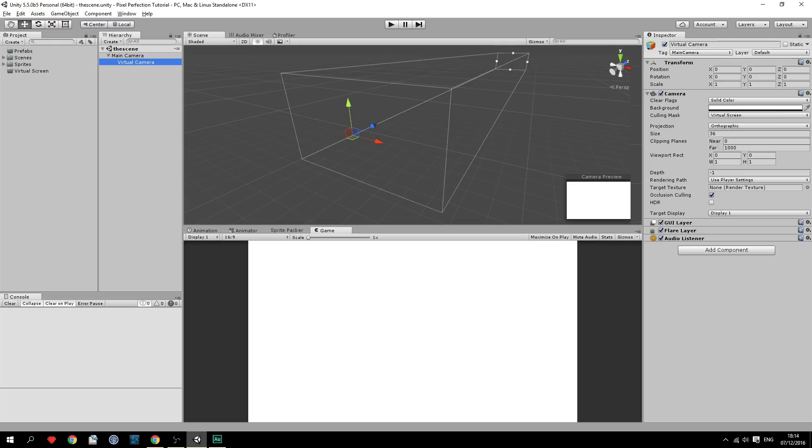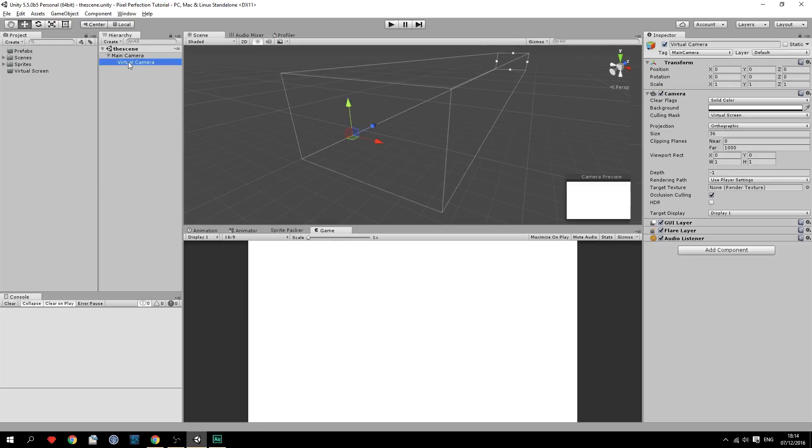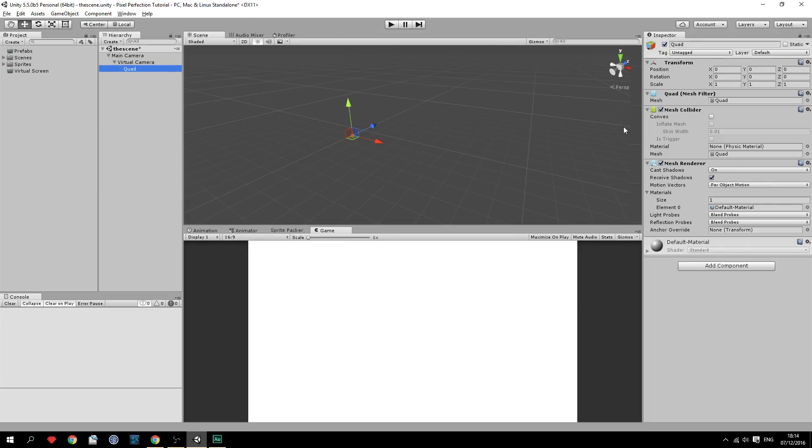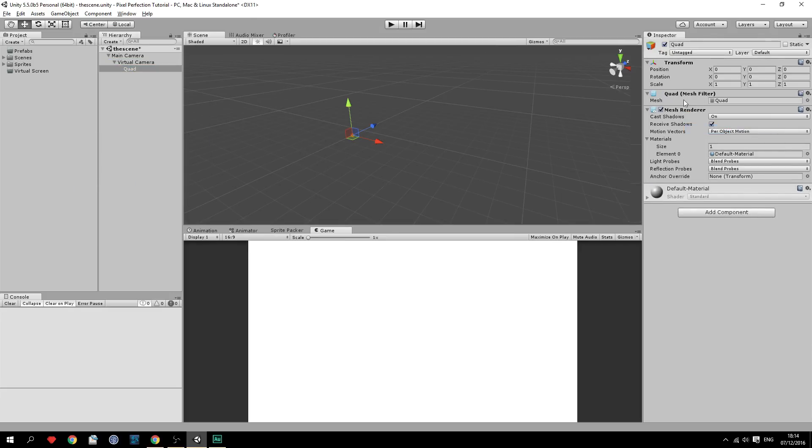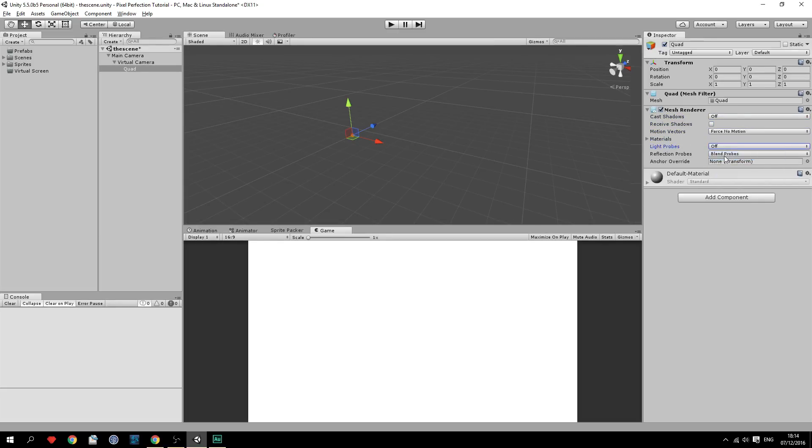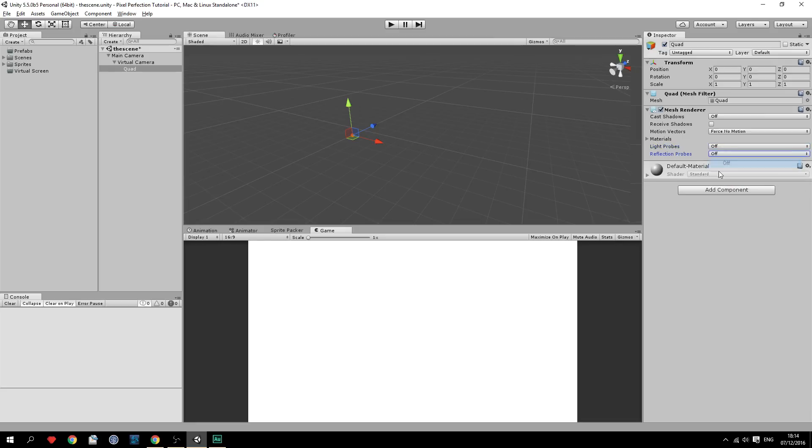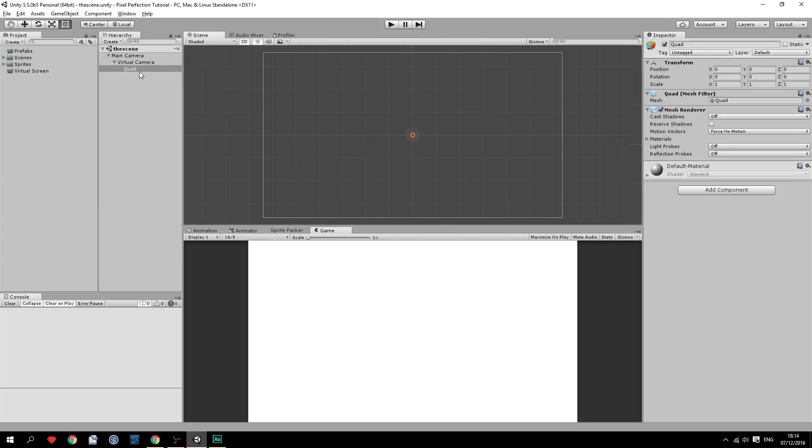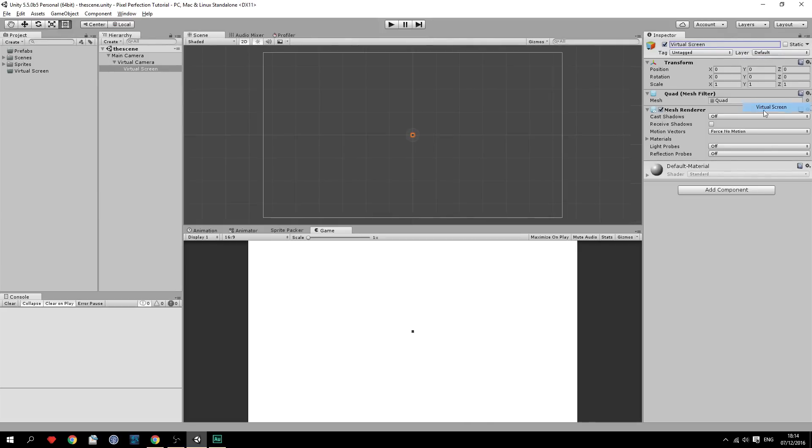So let's continue on. And next we're going to create the actual quad. So right click the virtual camera right here, 3D objects and quad. And remove all this, we don't need this. We don't need to cast shadows. Force no motion. No we're not going to use probes. So now we've got our quad right here. And we're going to set the size of this quad. We're just quickly going to rename it to virtual screen. And also set the layer to virtual screen.